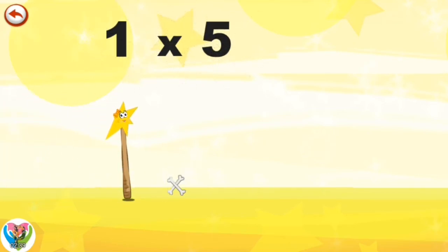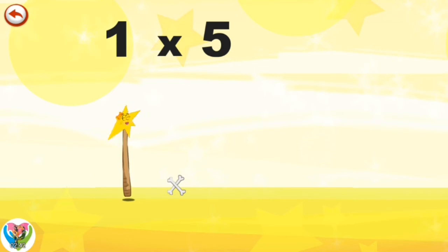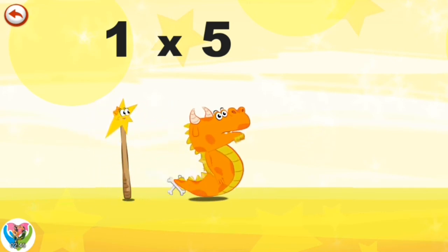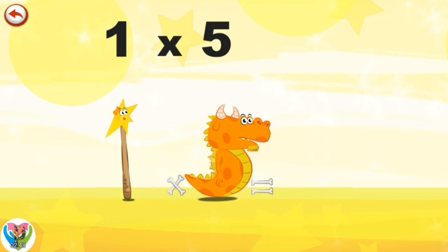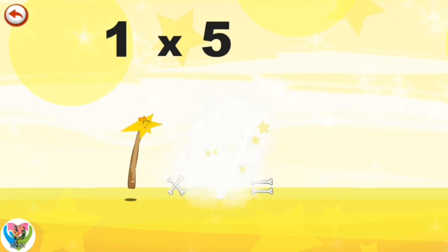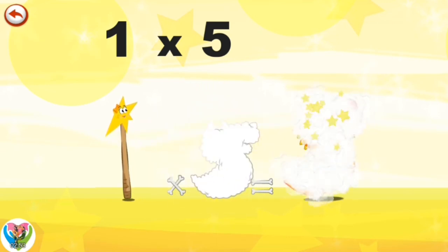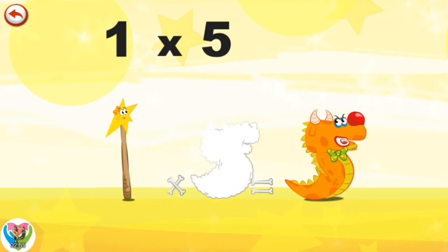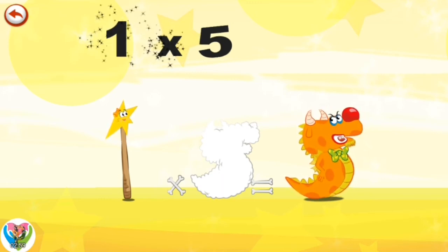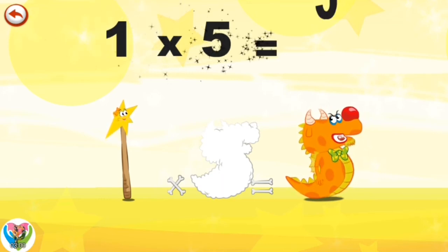What's the story of 1×5? Mrs. Wonderwand can't help playing tricks on her friends. When she comes across Mr. Flaming 5, she casts a spell and changes him into Flaming 5 clown. 1×5 is 5.